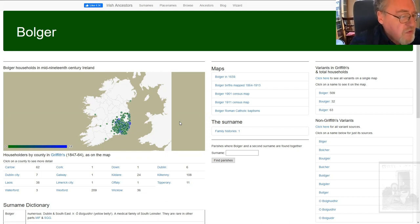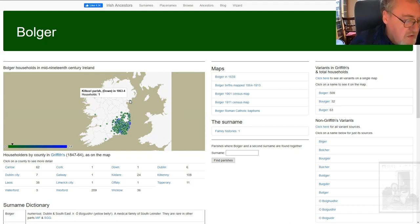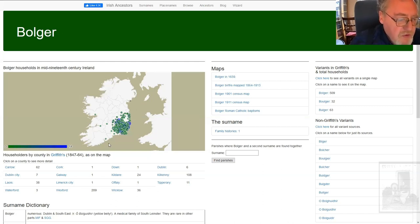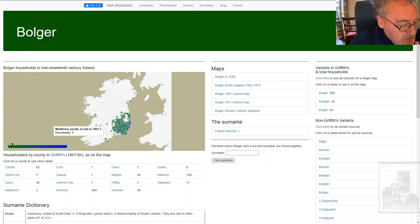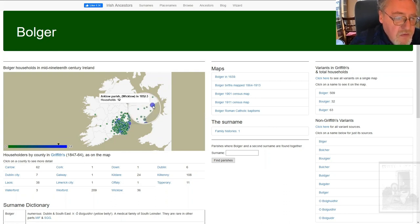There's another point about Griffiths worth keeping in mind: the map is a composite snapshot of valuations that were published at different times. For example, this one up here in County Down in Kilkeagle Parish has only one Bulger household and was published in 1863-64, quite late. Whereas Middleton Parish in Cork was published in 1851-53, so there's almost a 12-year difference. The main heartland, in South Wicklow, was published 1852-53. So the dates are quite important.